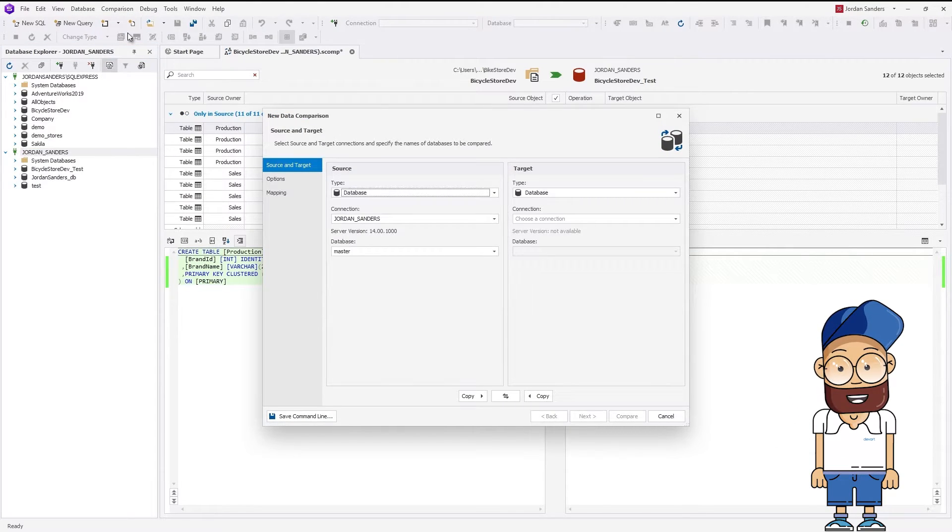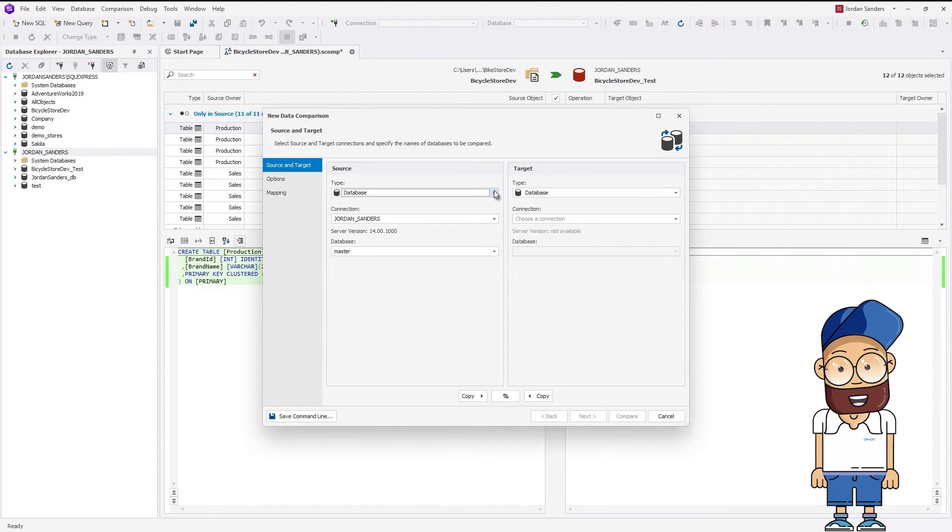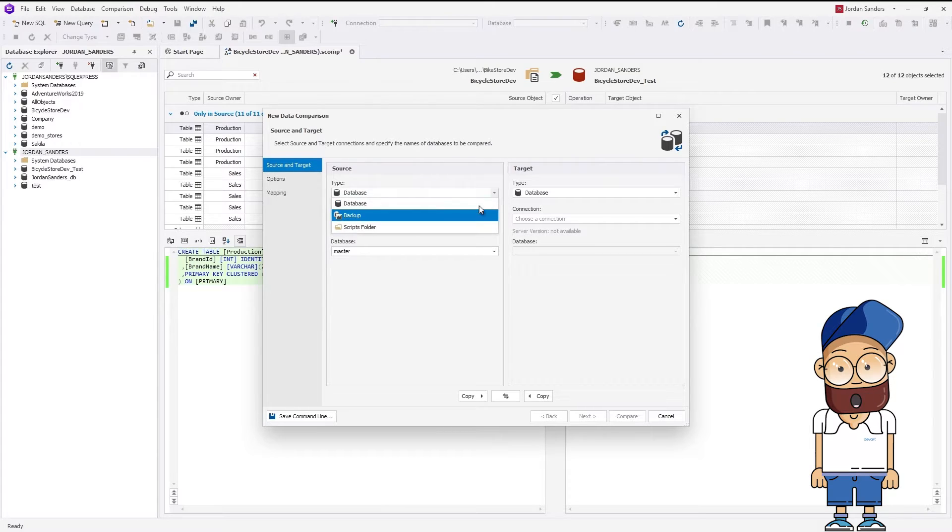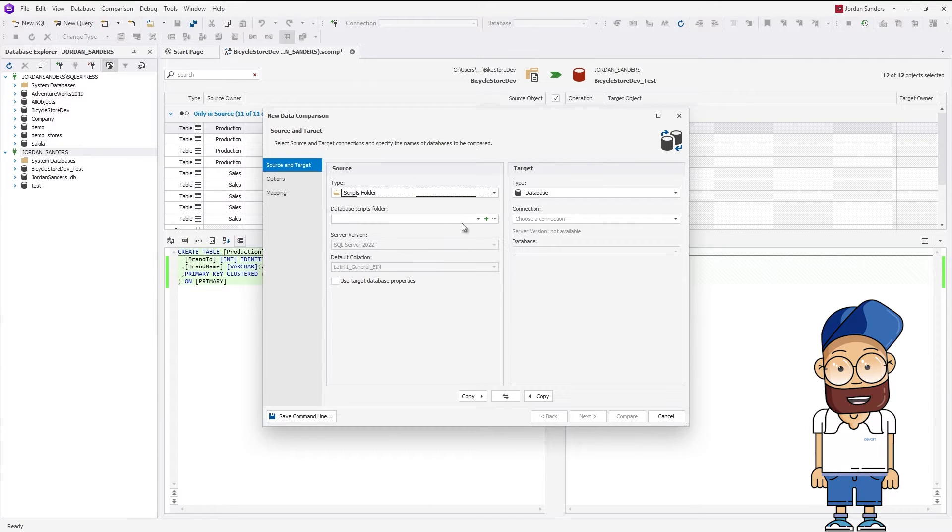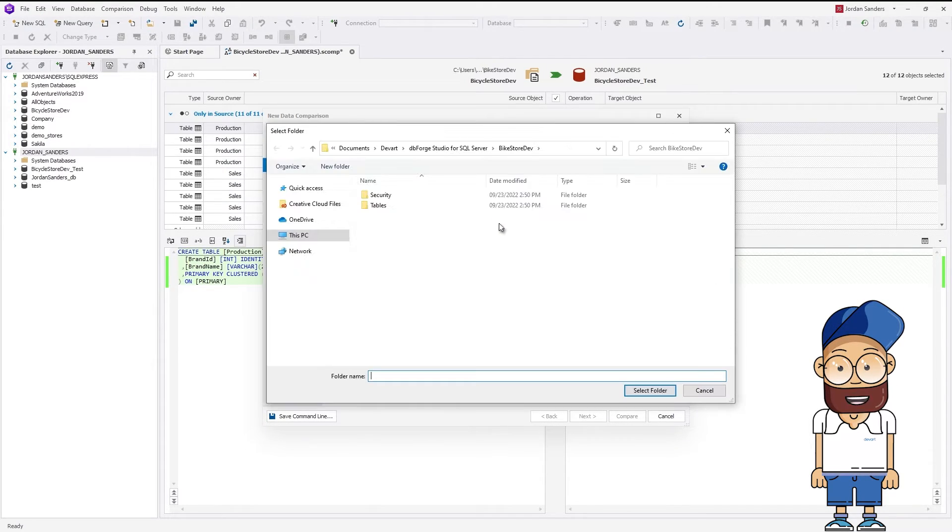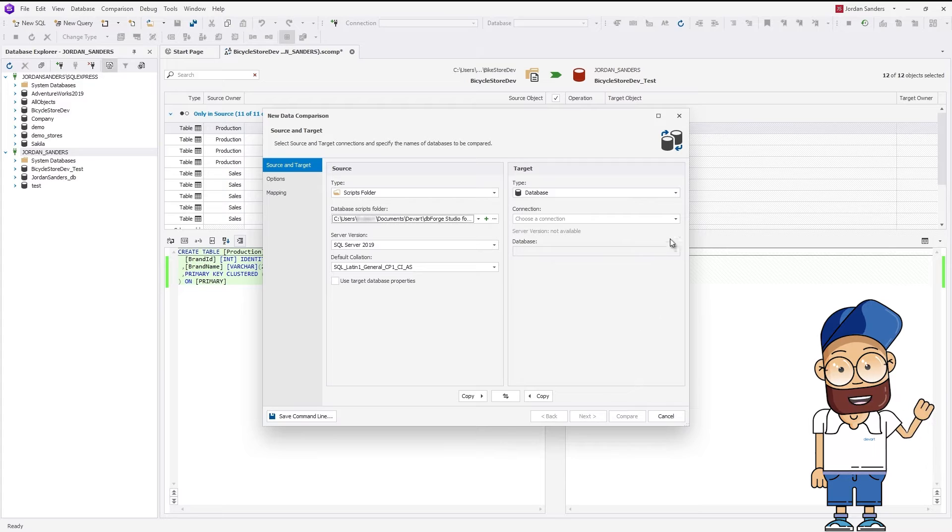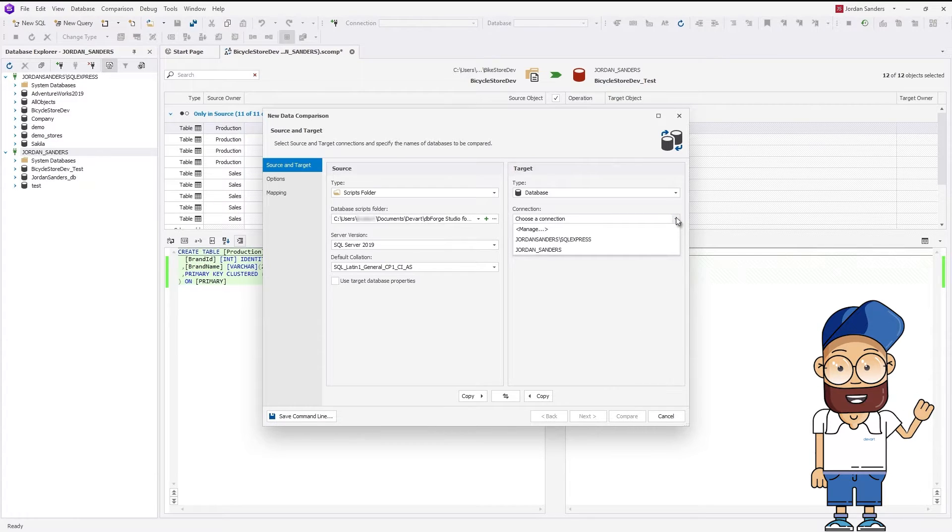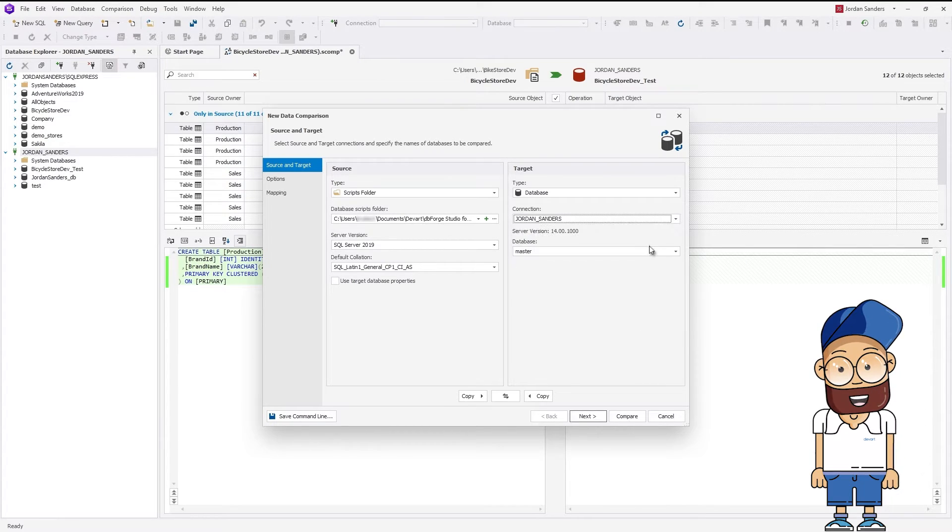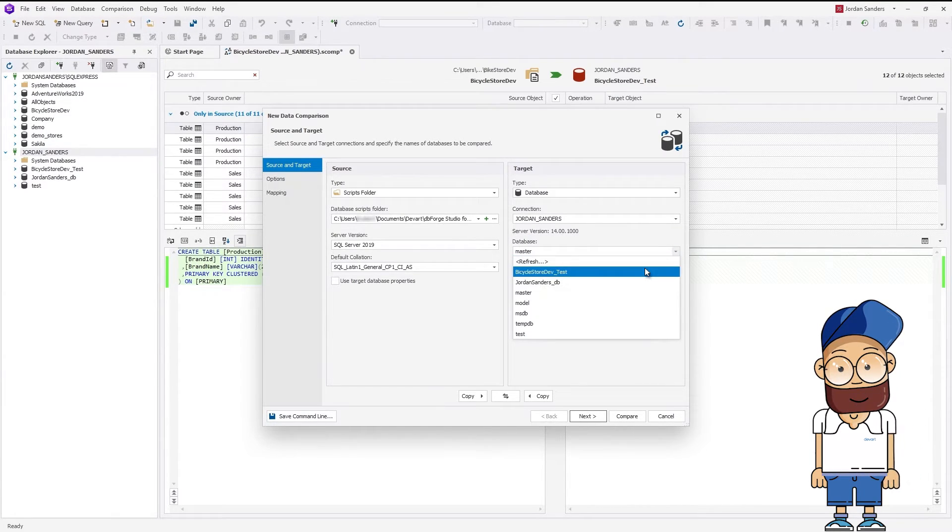The New Data Comparison wizard opens. In the Type drop-down under Source, select Scripts folder, then provide a path to it. Under Target, select the database you've created when synchronized schemas and click Compare.